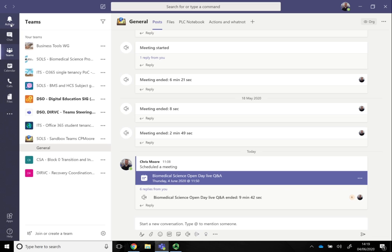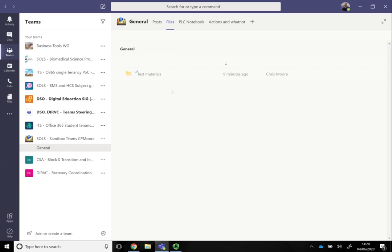In the files tab, this is where you'll store your documents and folders, and it's where you can edit and work on things together.